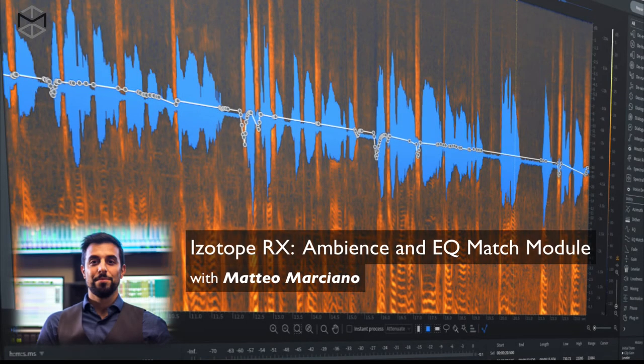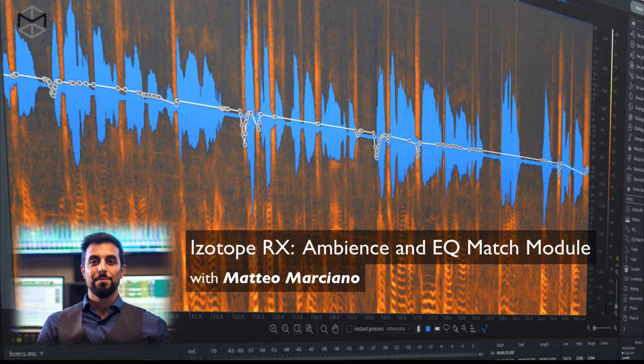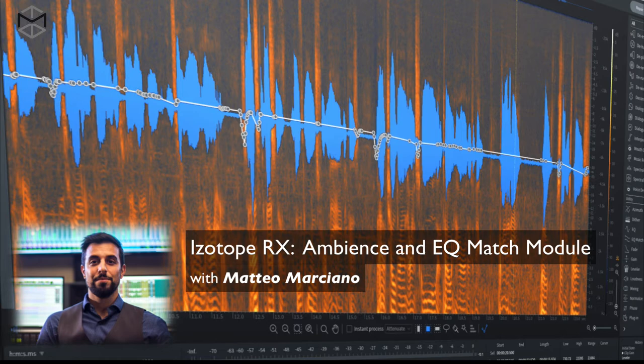Especially in post-production, you're going to end up working with a lot of different takes, especially when it comes to dialogue. You're going to be facing a situation where you have to blend in dialogues that have been recorded on set, known as production dialogues, and dialogue that have been recorded in a completely different environment, known as ADR, automatic dialogue replacement.